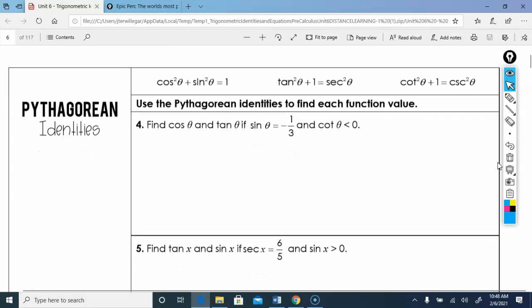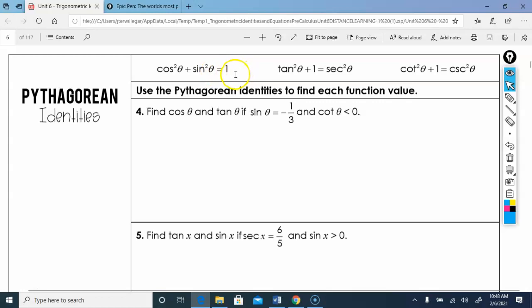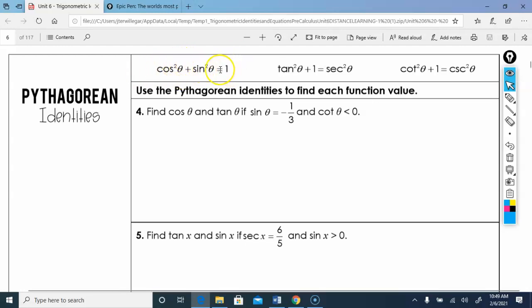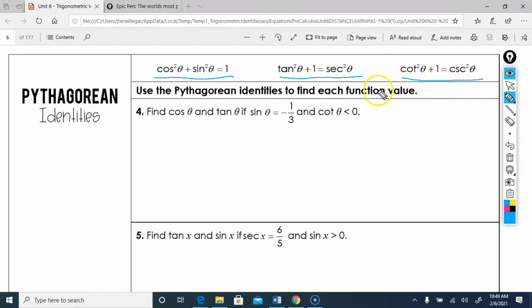Now let's talk about Pythagorean identities. Recall a² + b² = c². On the unit circle the hypotenuse is 1, so a² + b² = 1. That gives us: cosine squared plus sine squared equals 1; tan squared plus 1 equals secant squared; and cotan squared plus 1 equals cosecant squared. Get familiar with these — you'll use them a lot.